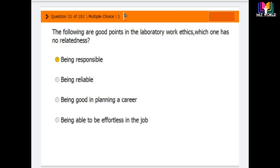The answer is the first option. Being responsible is a good point in laboratory work ethics, so it does not have no relatedness — meaning it is actually related, making it the odd one out in the question's framing.